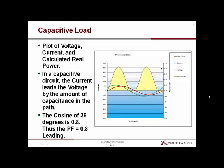This plot of voltage, current, and calculated real power is an AC generator with a purely capacitive load. Due to the capacitive reactance nature of capacitors, the voltage is delayed behind the current. In this case, the shift is 36 electrical degrees. The cosine of 36 degrees equals a 0.8 leading power factor. It is not very common to have a leading power factor.